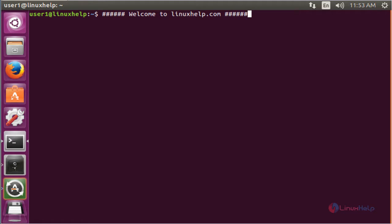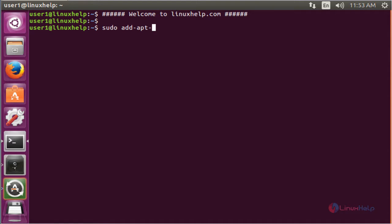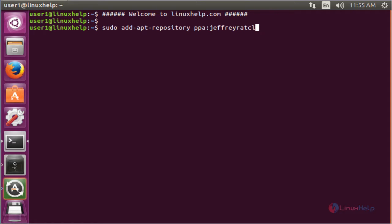The command is sudo add-apt-repository ppa:jeffreyratcliffe/ppa. This command is used to add the repo. Now enter to add.